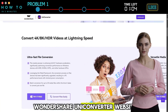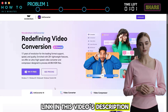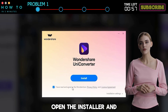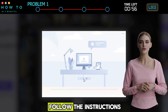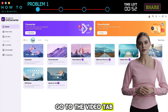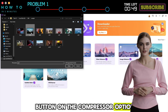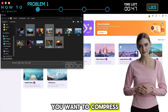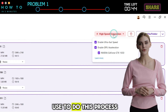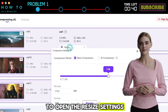First, go to the Wondershare UniConverter website — you can find the link in this video's description. Click the Try for Free button to download the installer file. Open the installer and follow the instructions. To do a bulk video compress, go to the Video tab and click the Add Files button on the Compressor option. Select all the videos you want to compress. You can select the hardware you want to use for this process.